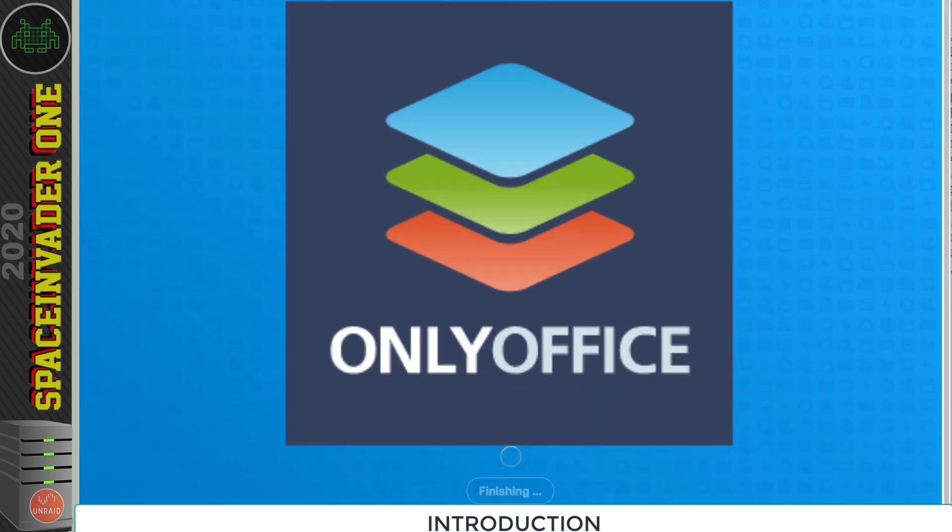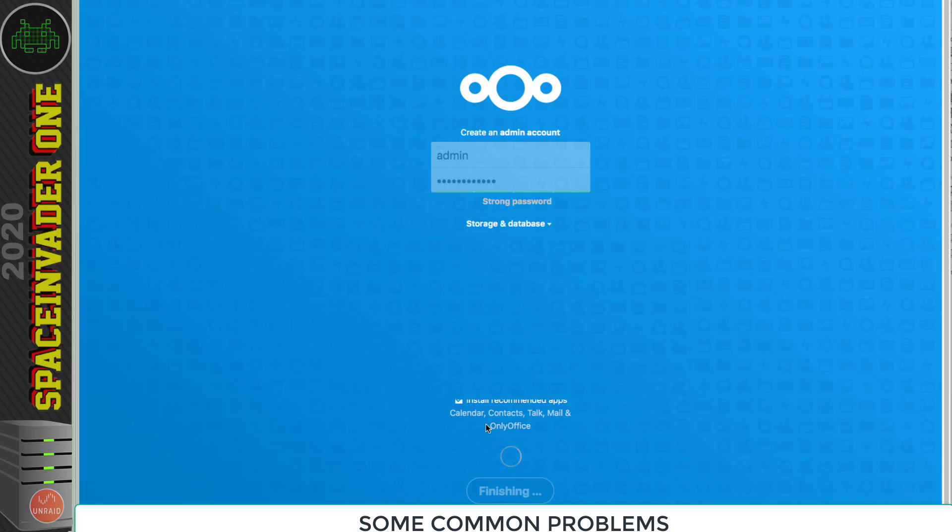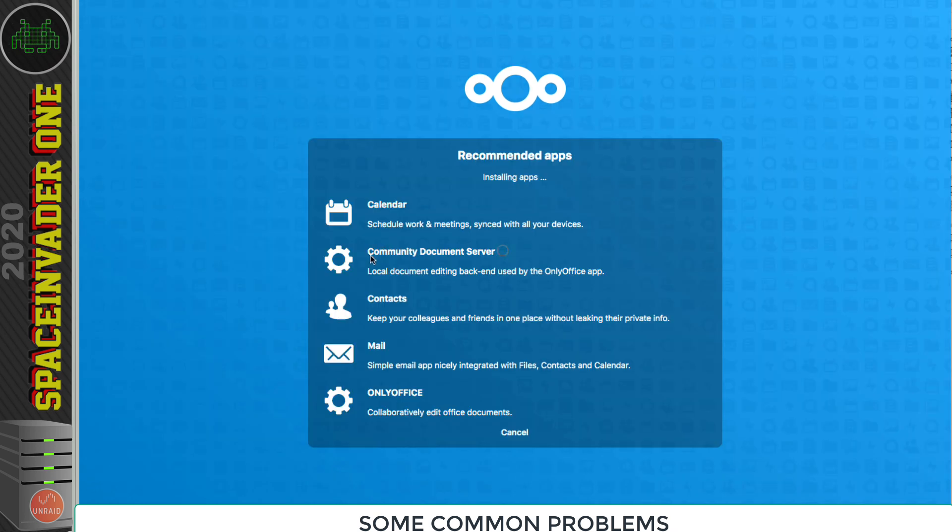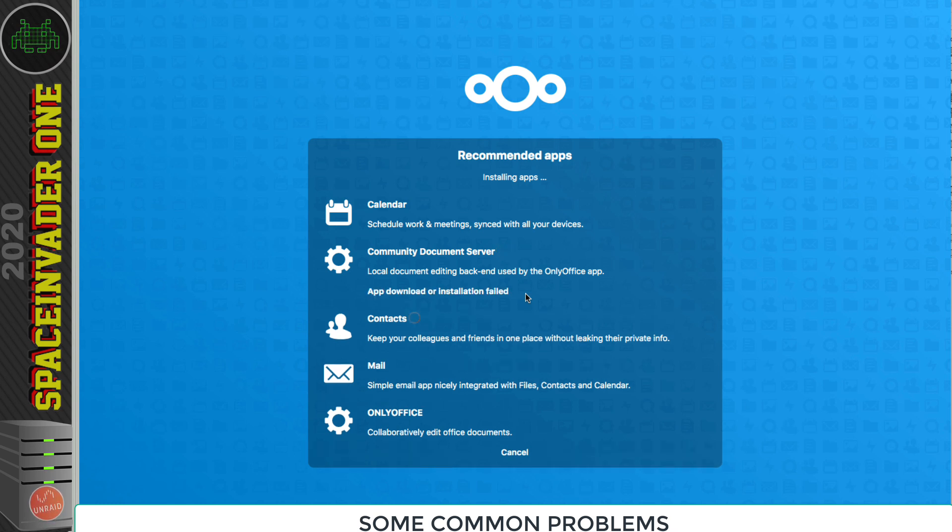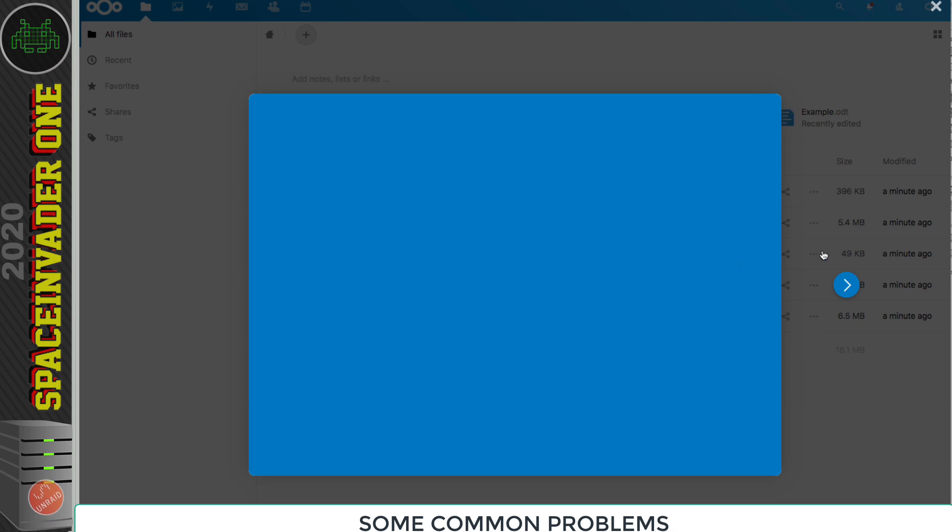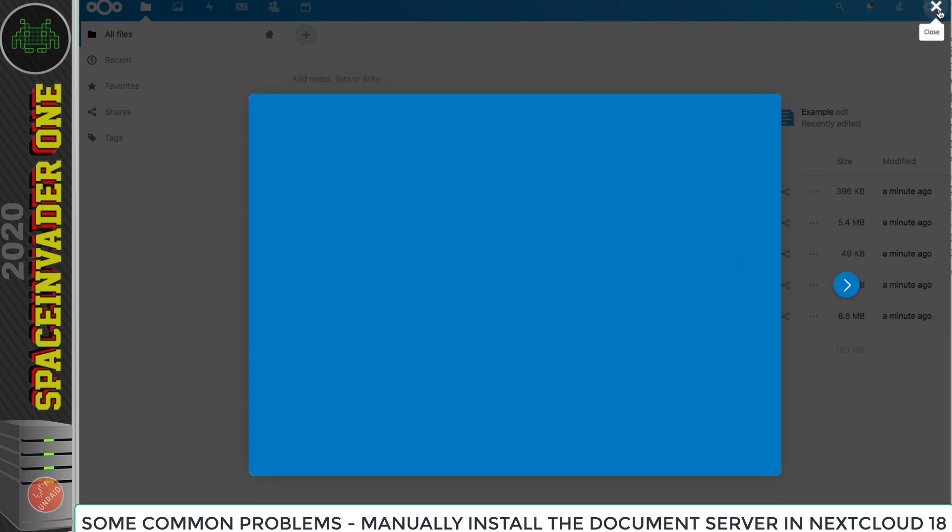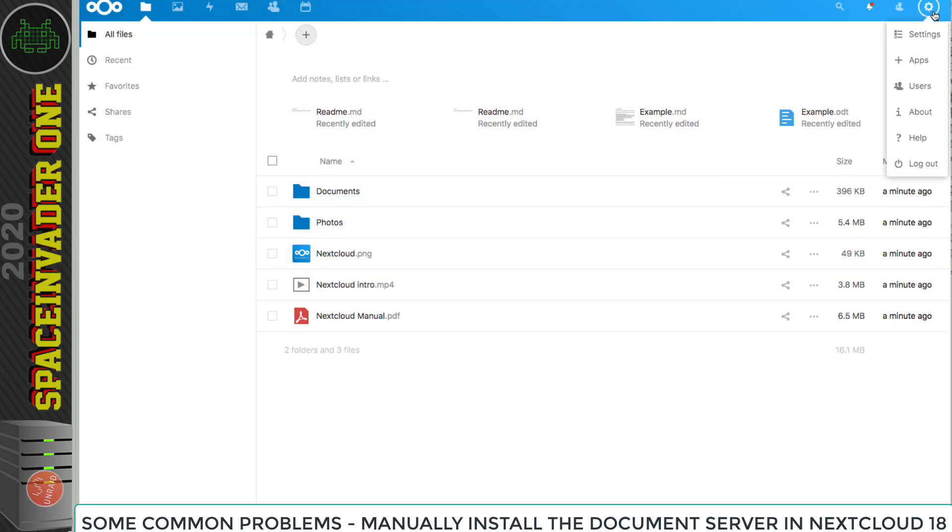Version 18 of Nextcloud's been released now, and version 18 has official support for OnlyOffice with a document server being built into Nextcloud. However, a lot of people have been finding when using a dockerized version of Nextcloud that the OnlyOffice built-in integration isn't working quite as expected. And you can see here at the moment I'm installing a fresh version of Nextcloud 18, and whilst it's installing, unfortunately the community document server isn't being installed correctly and the installation's failed.